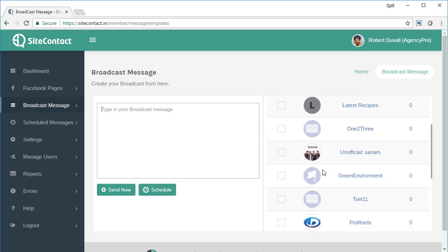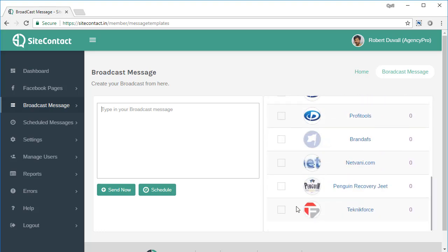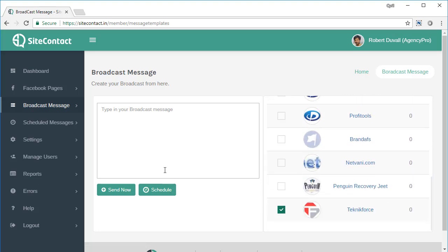To send out a broadcast to any of those pages, just click on the page like this. Then type out your broadcast, whatever you want to write.